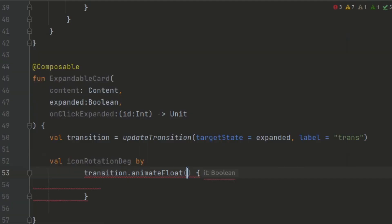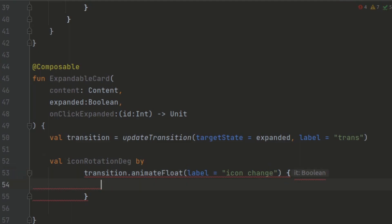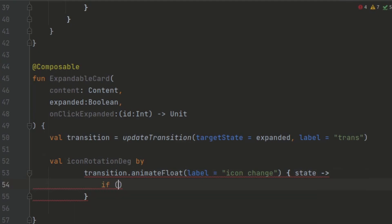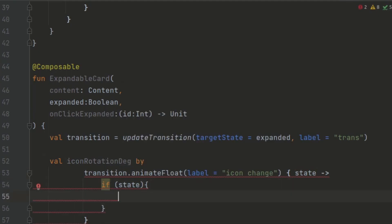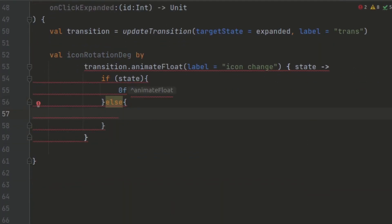The animateFloat function animates the rotation of the arrow icon, while the animateColor function animates the background color of the card. For the rotation animation, we assign the value of icon rotation degree using a conditional expression inside the lambda. If the state is true — the item is expanded — the rotation is set to zero degrees, pointing the arrow up. Otherwise, if the state is false, the rotation is set to 180 degrees.